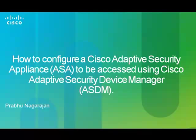In this video, we will learn about the process of configuring a Cisco Adaptive Security Appliance, the ASA, to be accessed using the Cisco Adaptive Security Device Manager, the ASDM.